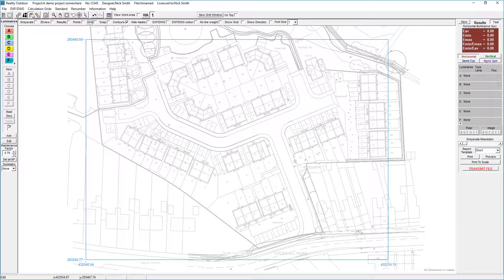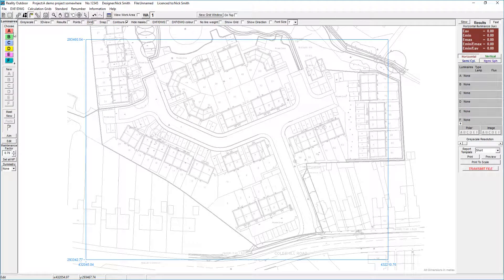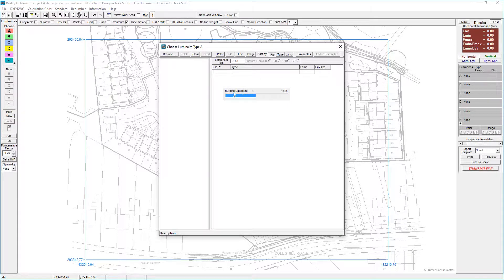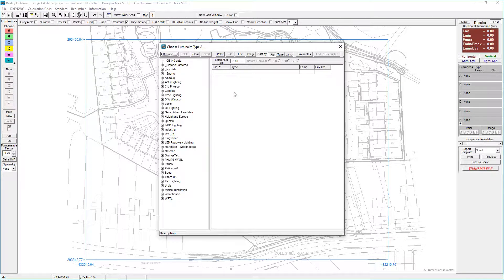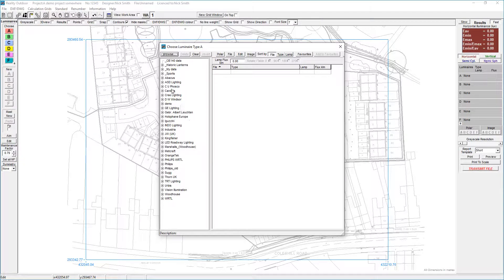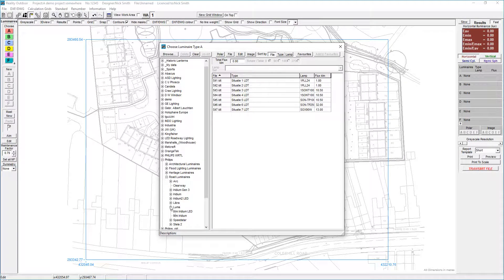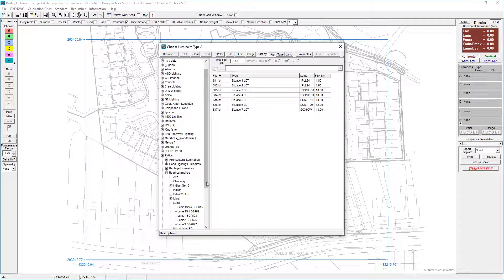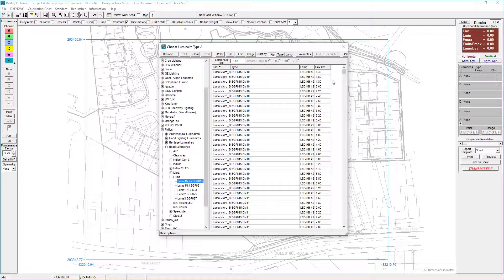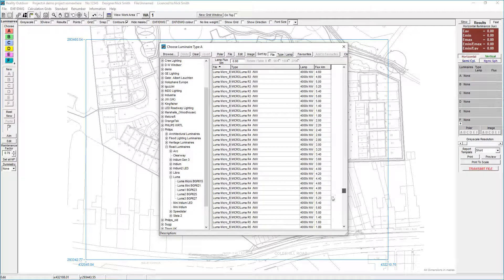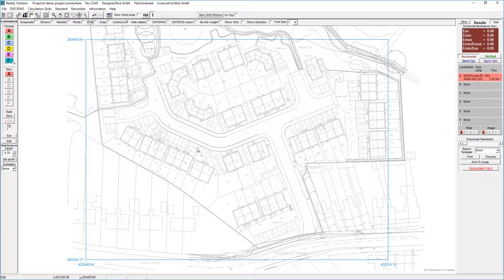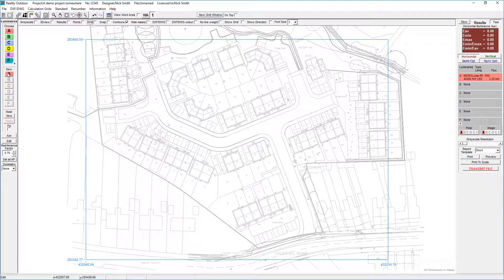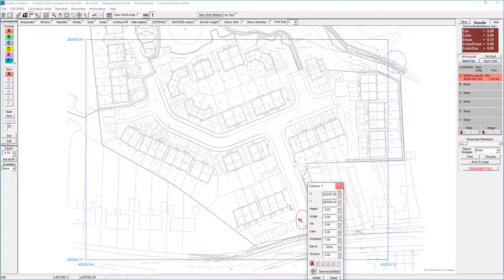We're in luminaire editing mode up here in the top, so I can go through and select a luminaire. Now normally preceding this, you would have done a calculation in the roadway program and you would have added to the favorites, or you would know the particular fitting that you want to use. I'm actually going to go through and use a specific one, the R5 lens. I can then go through and insert a column. I'm going to put that there.